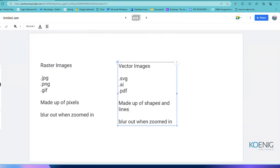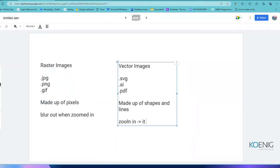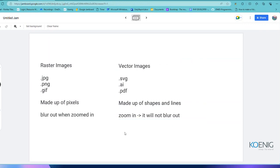Vector images are made up of shapes and lines — calculations — which is why when you zoom in they will not blur. For icons and logos, you might use the smallest size of 16 by 16 pixels and also use it at very large sizes as well.